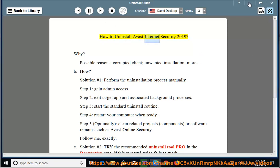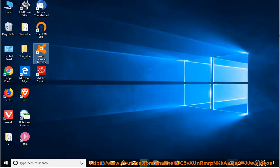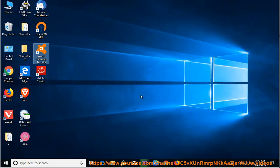How to Uninstall Avast Internet Security 2019. Why? Possible reasons: corrupted client, unwanted installation, and more.